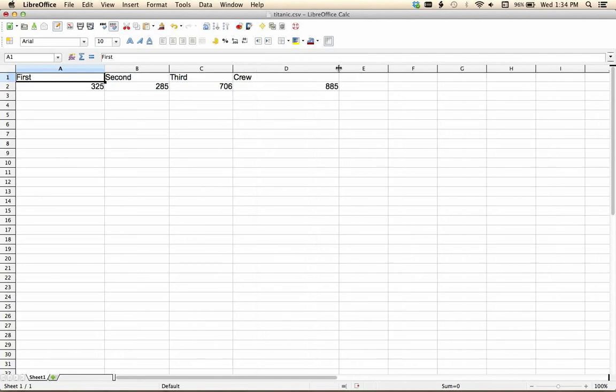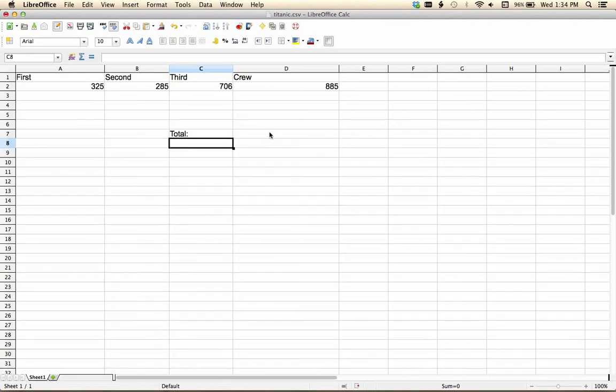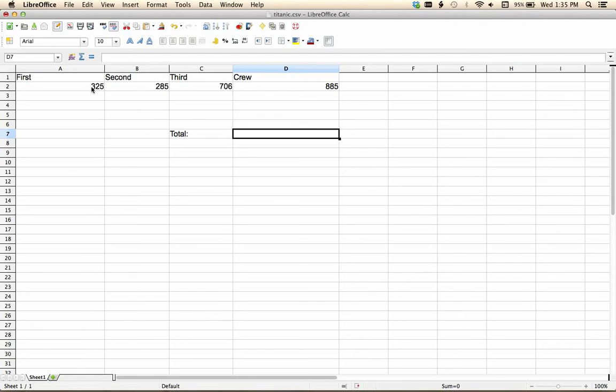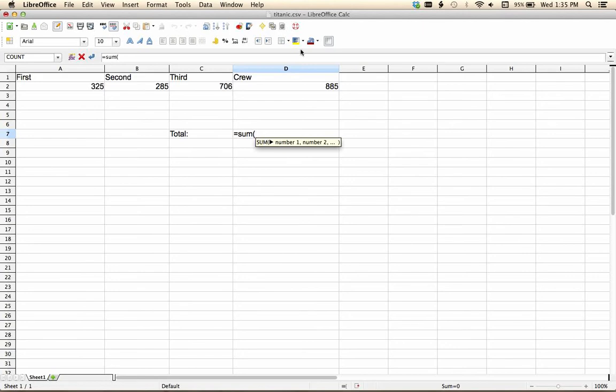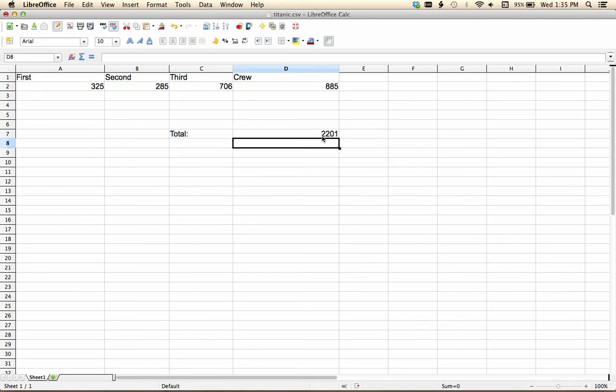Now if I do something, for example, like say that I want to know the total number of people on the Titanic here, I'm going to say that this is equal to the sum of these cells, okay, in parentheses, boom, there's 2201 people.